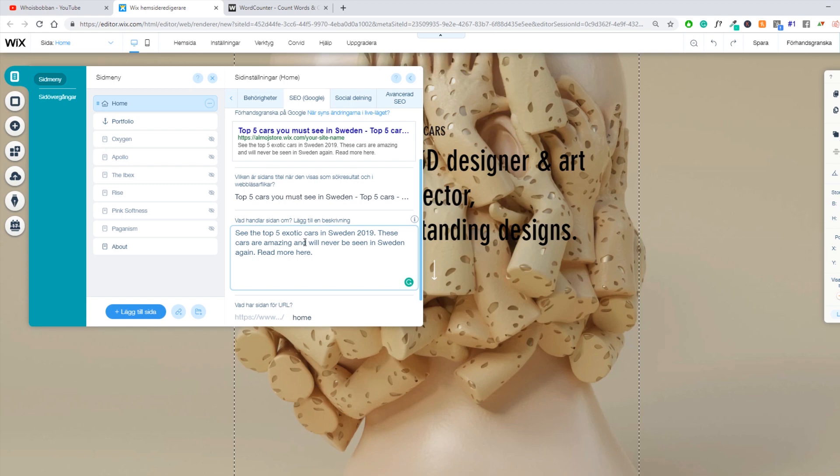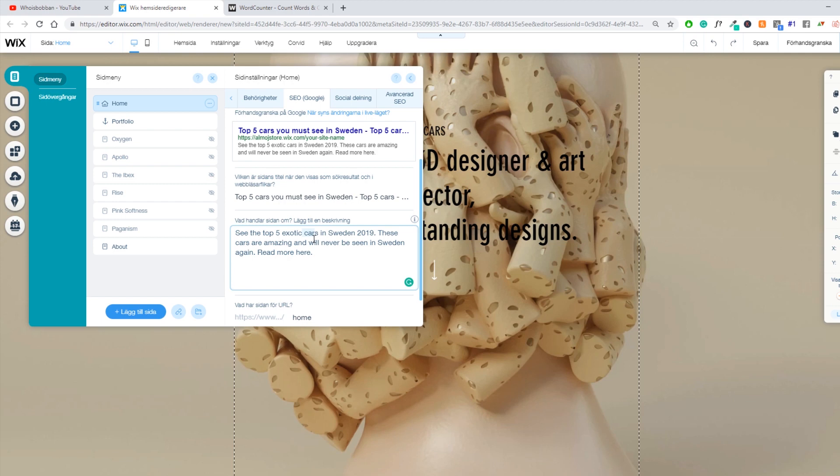So it does have the cars and Sweden, which are my two keywords for this page. Google is going to see that these two are related and they will be able to categorize our page for those keywords.